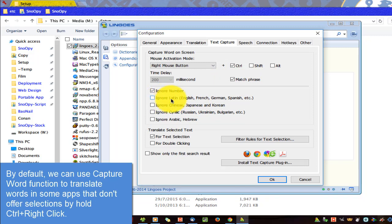You can use this to translate words in some apps that don't offer selections, by holding CTRL plus RIGHT click.